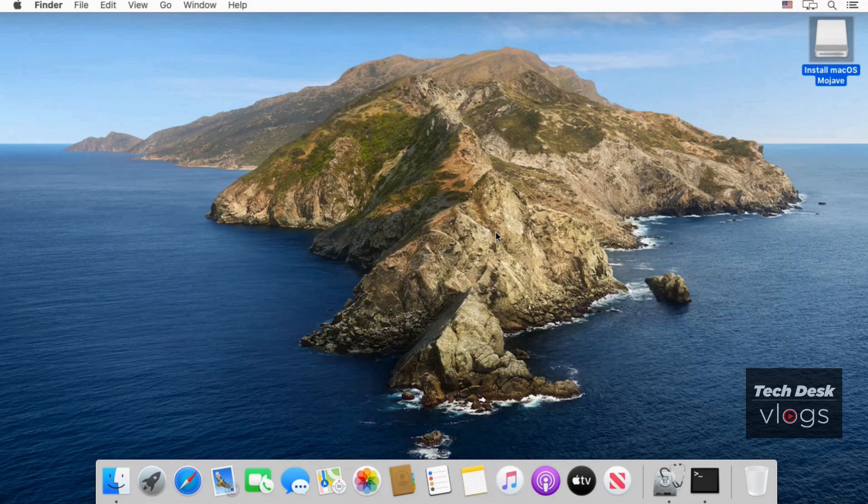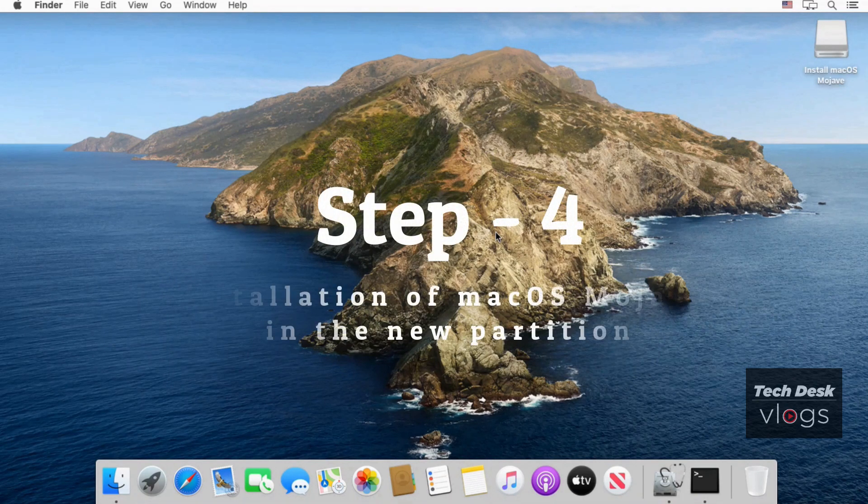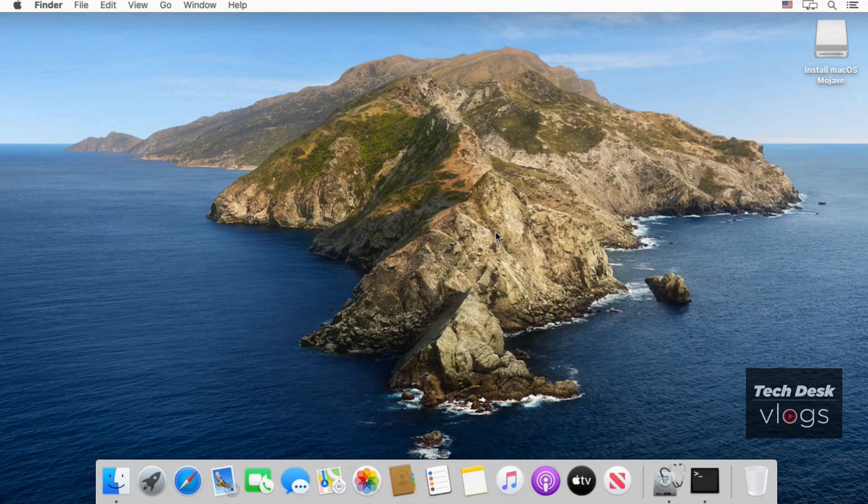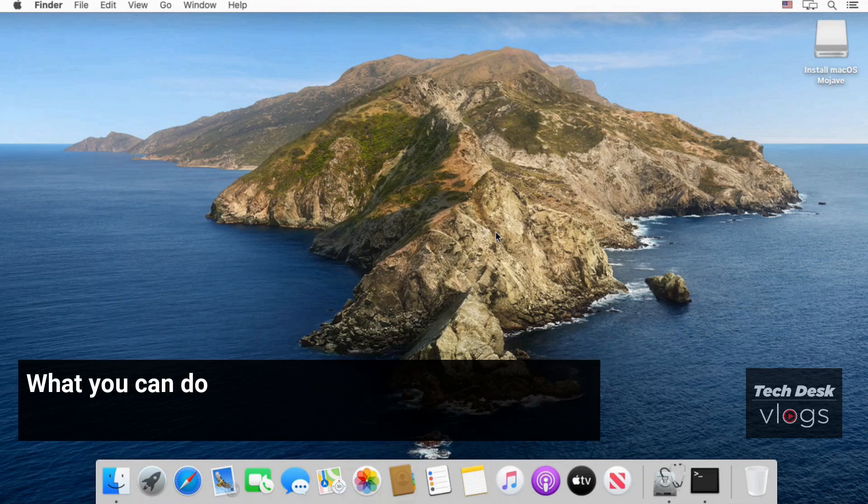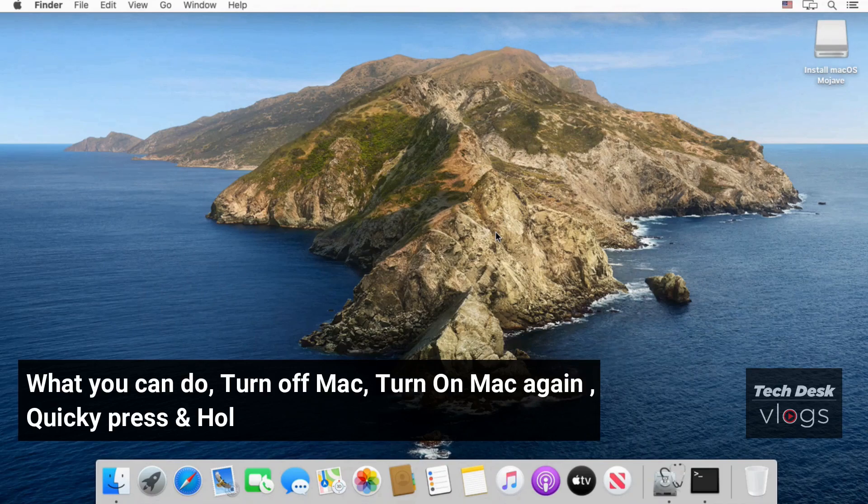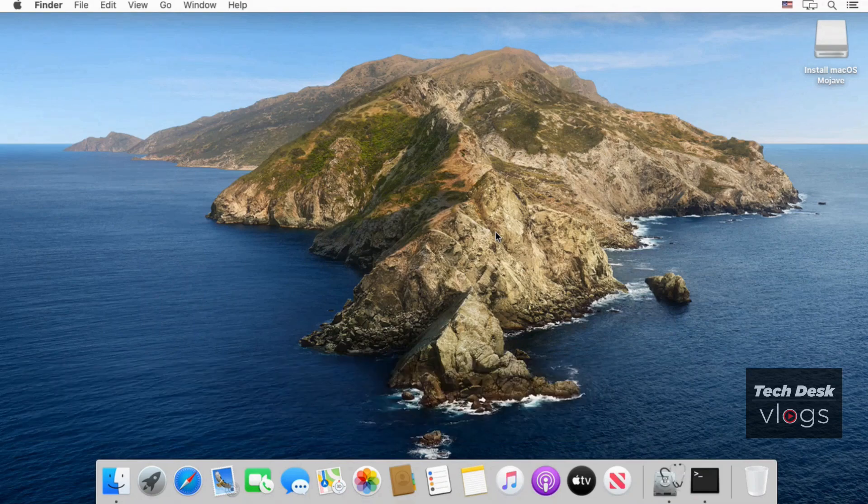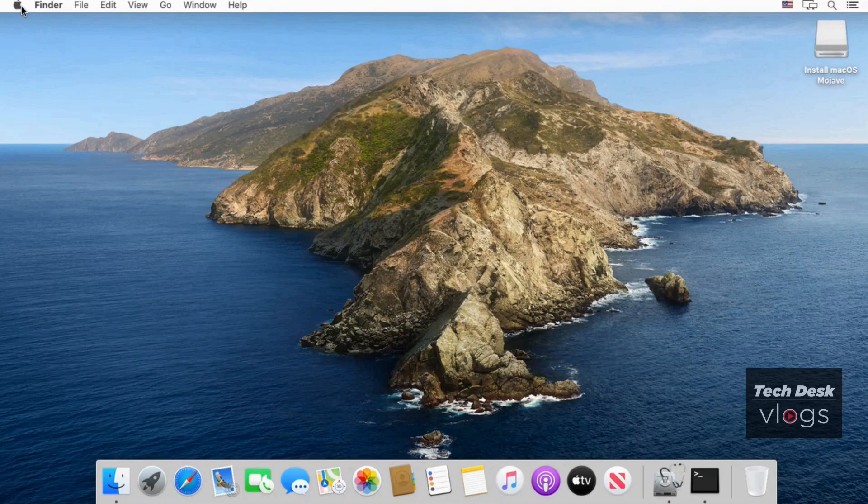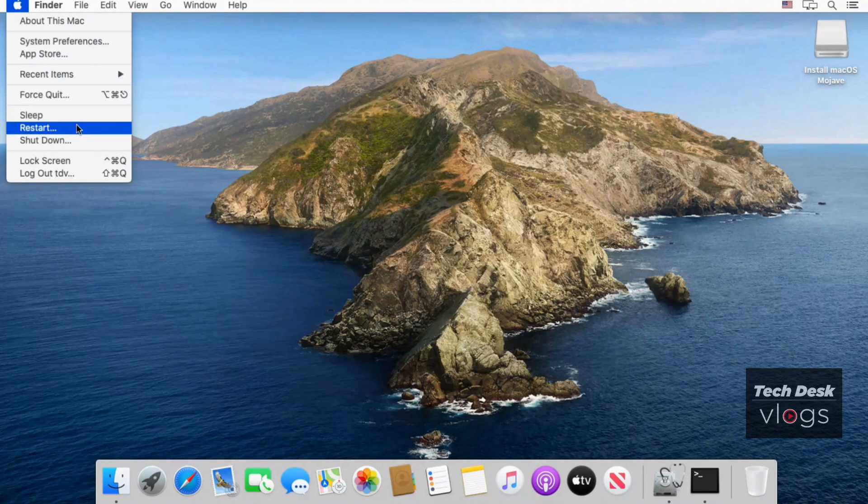Now the next step is installation of macOS Mojave in the new partition created earlier. Now time to restart the system and boot from the bootable USB Mojave installer just created. What you can do. Turn off mac. Turn on mac again. Quickly press and hold option key on your keyboard to show startup disk. You can find USB drive and click on it to setup and installation start.